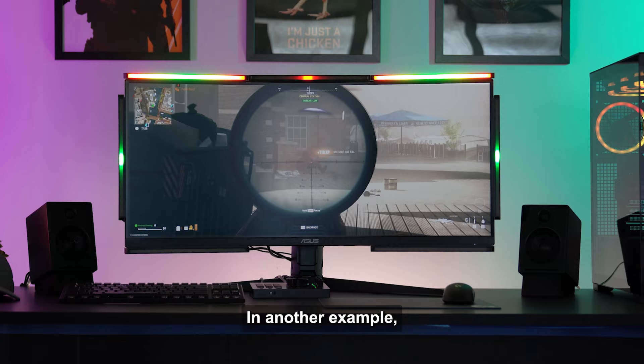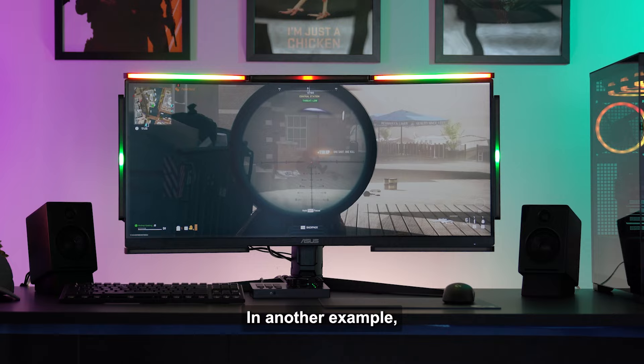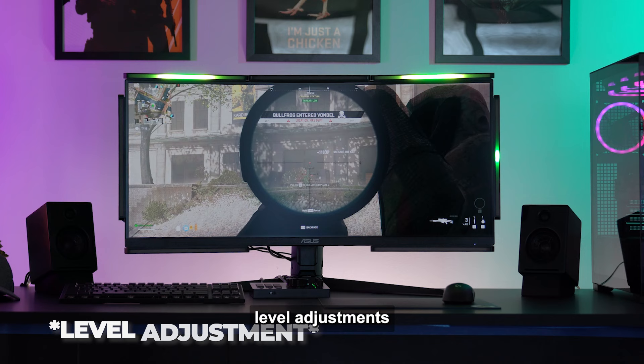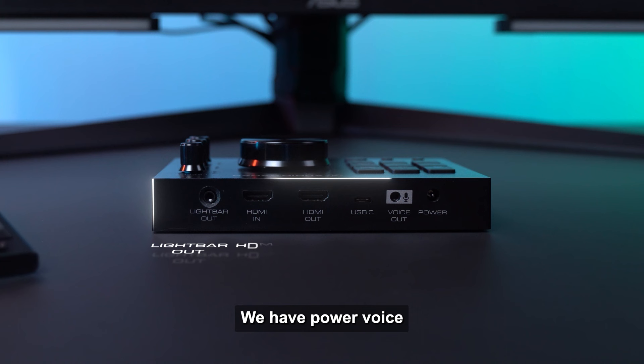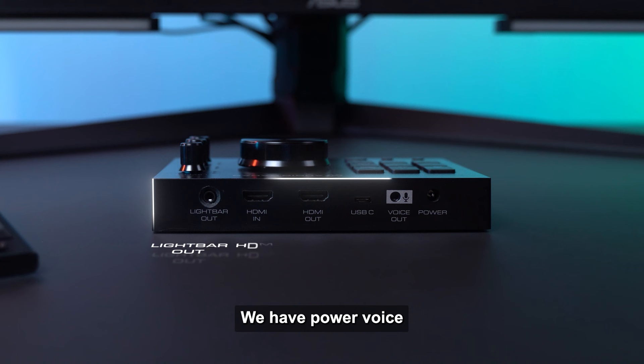In another example, let's say you are playing a hectic match in Call of Duty. You may want to dial down Audio Radar sensitivity on all channels because there is just so much action and sounds happening in the game all around you. Please note, level adjustments are for gaming modes only.